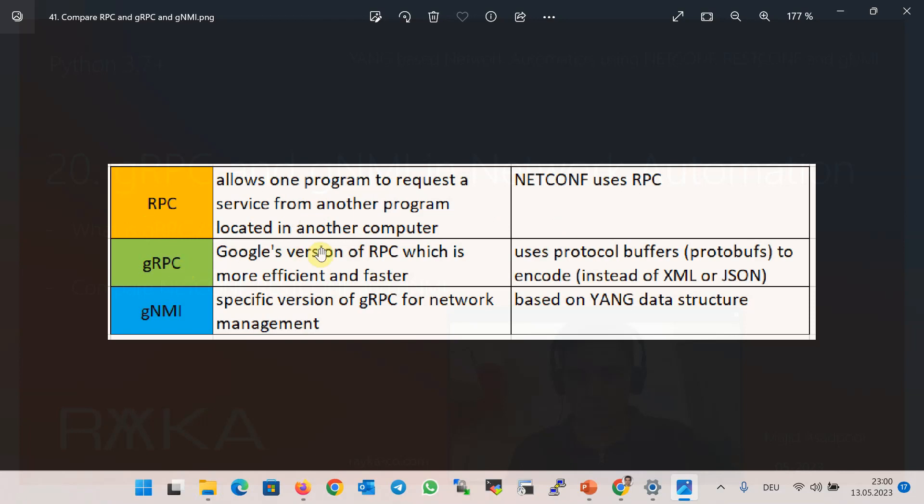Google RPC, or gRPC, is a Google version of RPC which is more efficient and faster. It was developed by Google to enable microservices to communicate with each other in a more efficient way.